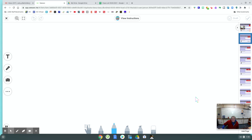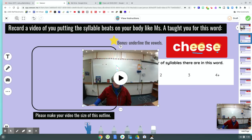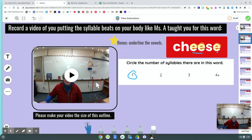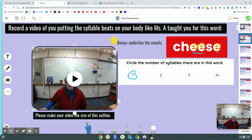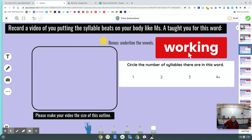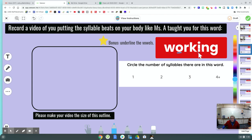I got it down to a five second video that time. I hope this helps you know what to do on this activity now, because it seemed like we were struggling before. We'll do this one too. I'm going to underline the vowels — O, I. And this word is working. Work-ing. Working. Two syllable beats. Two vowels. Two syllable beats.